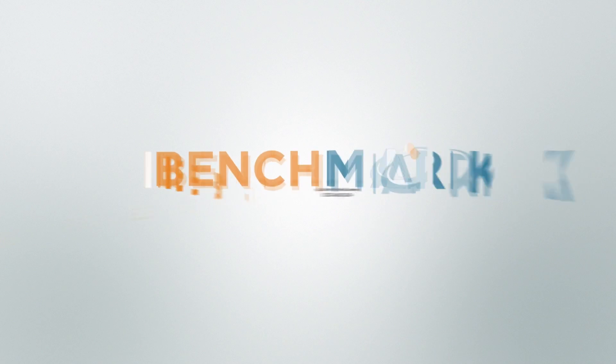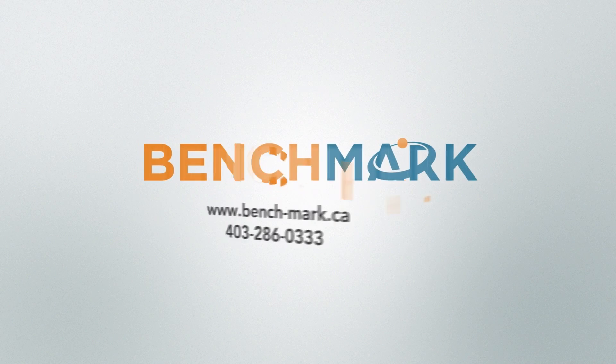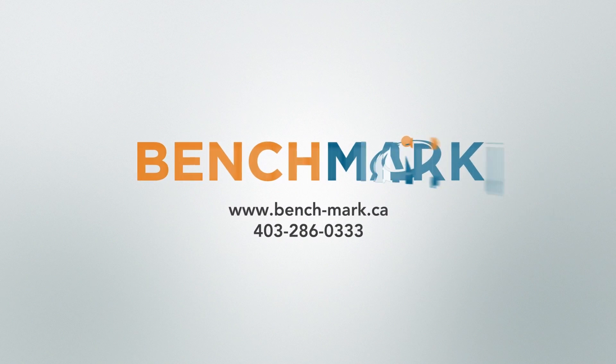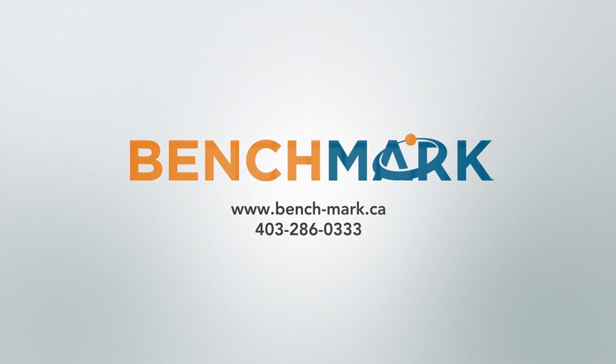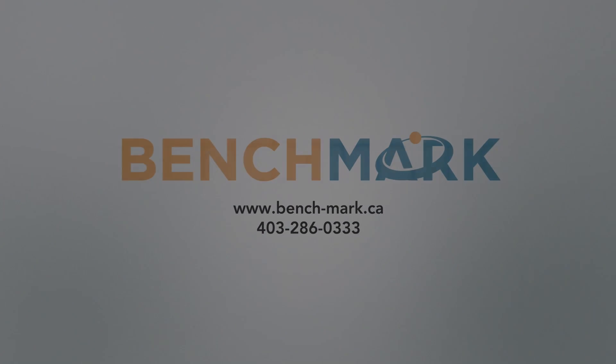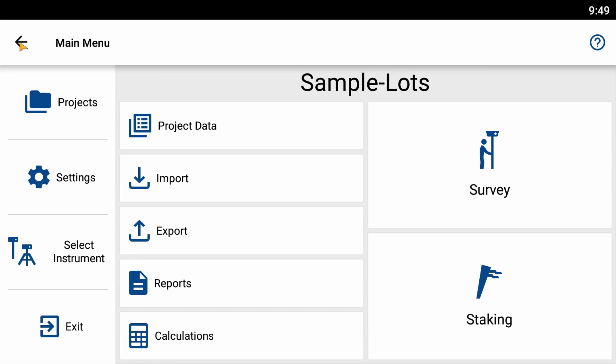Hi, this is Nolan from Benchmark and in today's video I'm going to be showing you how to export a shapefile from Microsurvey's Field Genius for Android.